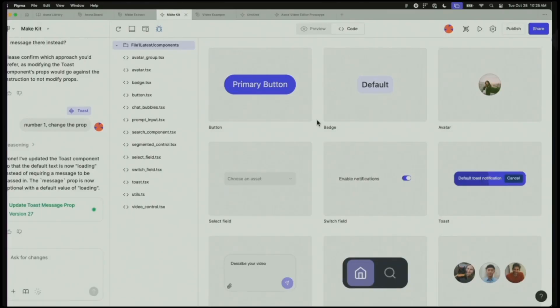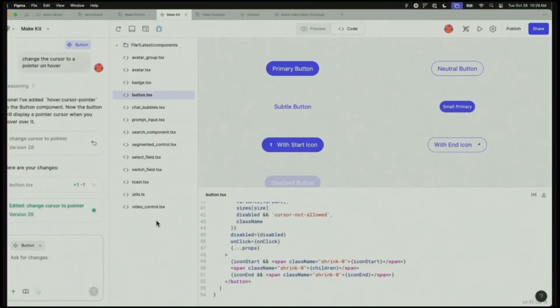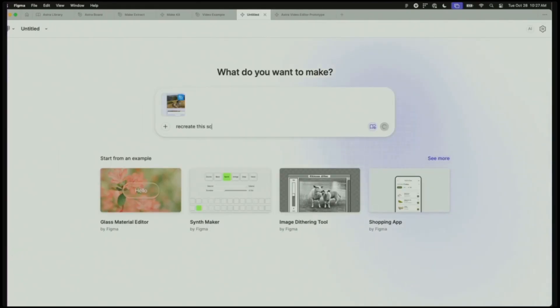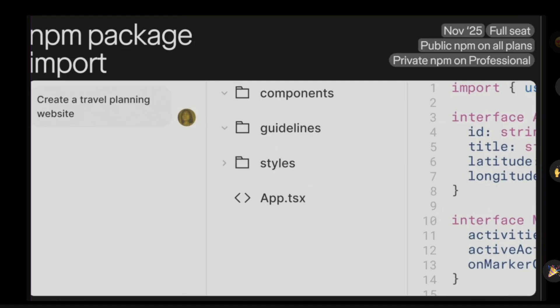Ethan Ma demoed MakeKits, entering early access for all paid plans. MakeKits convert Figma libraries into React code components and CSS files for use in Figma Make. You can import variants and use Make.ai to edit the generated code. Teams can also import public React NPM packages into Make on any plan, private packages on paid plans, rolling out in November.